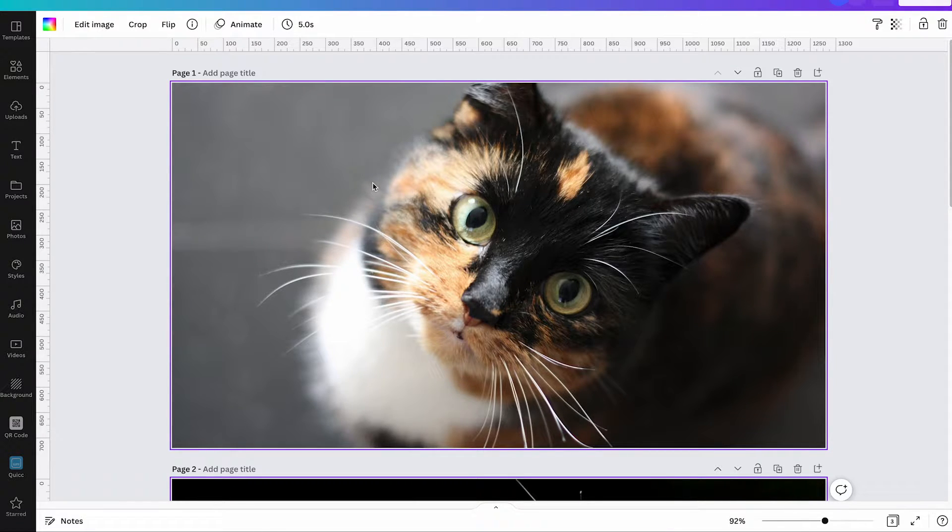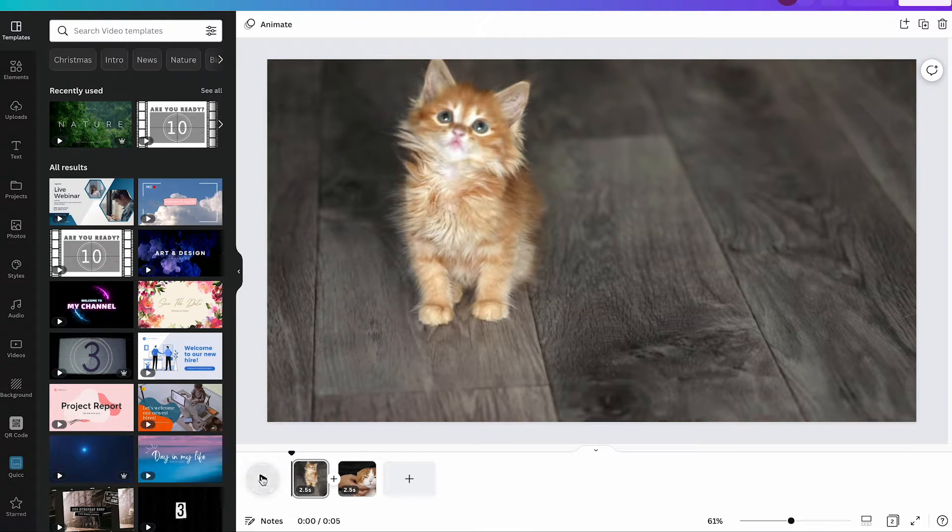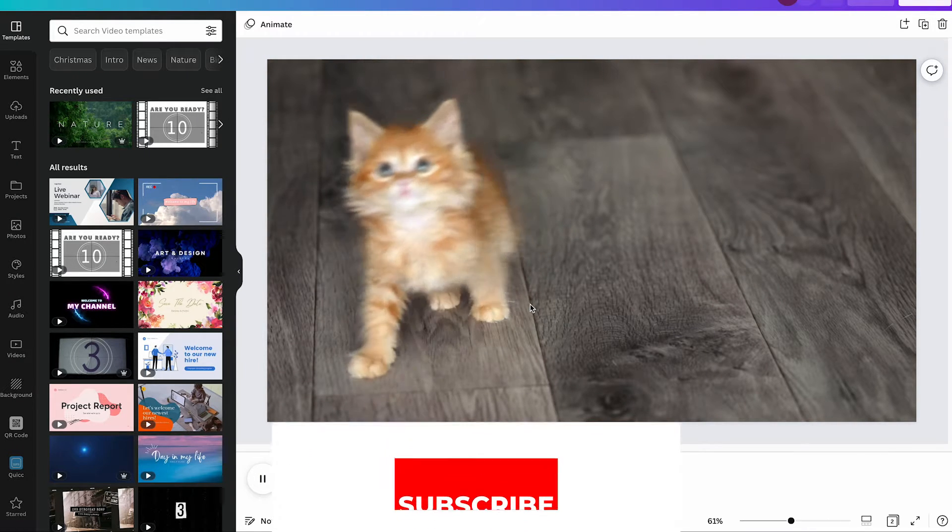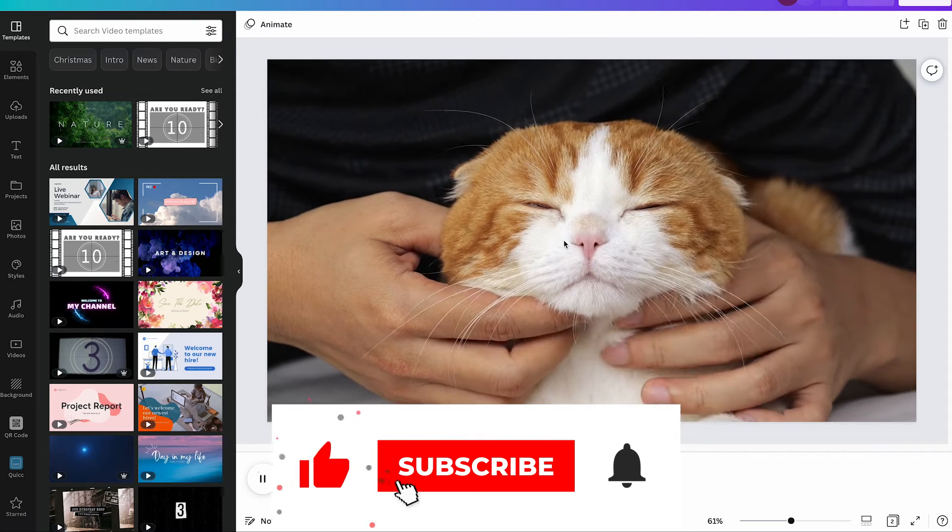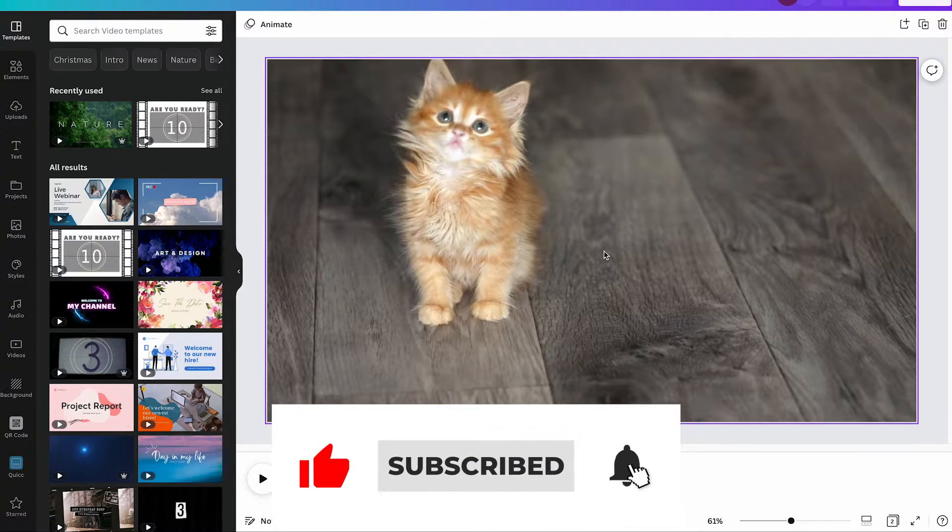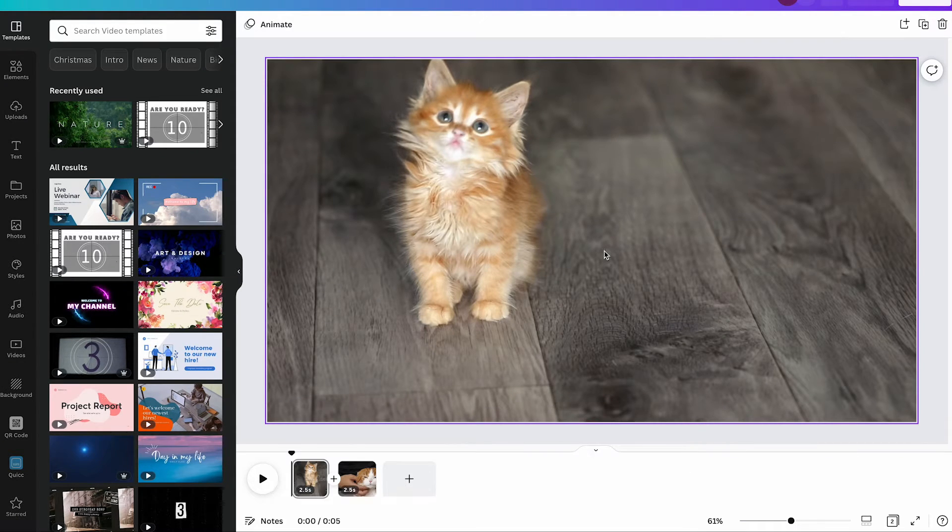Let's have a look at how this works in a Canva video project. So this is a video project that I got here with yet another lovely cat followed by yet another lovely cat. Lovely. So here basically it works in the very same way.